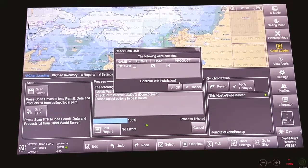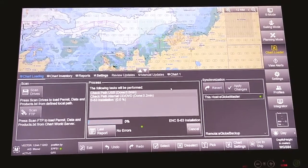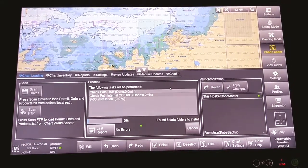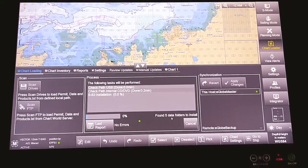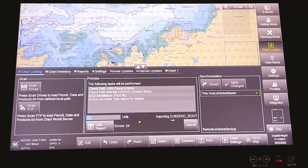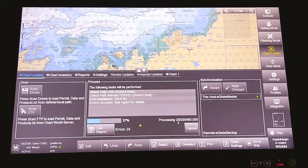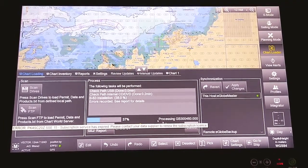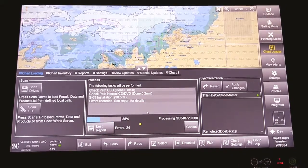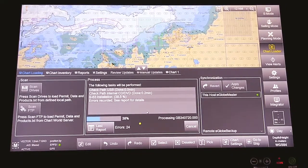It will ask you to continue with installation. Click OK. Now we see that there are 5 data folders that need to be installed. Now the process will start installing from the base DVDs.